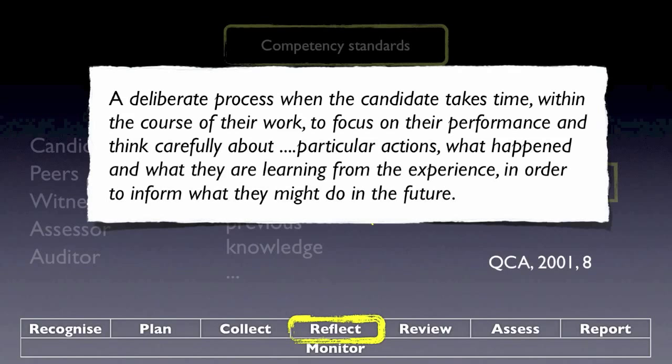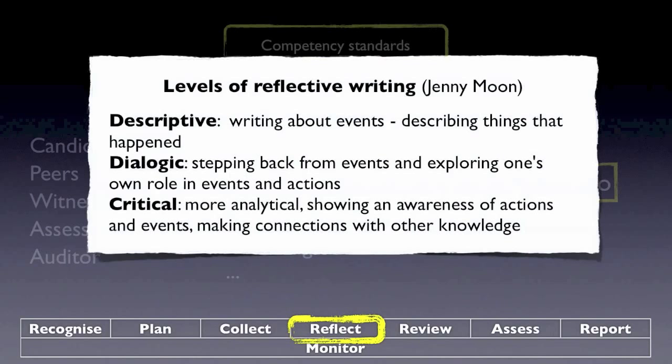Reflection is absolutely central if we want to understand that the candidate has all the required competencies — a deliberate process where the candidate takes time to focus on their performance, think carefully about particular actions, what happened, and what they are learning from the experience to inform what they might do in the future. Using the terms from Jenny Moon, there are different levels of reflective writing: descriptive (writing about events), dialogic (stepping back and exploring one's own role in events and actions), and critical (more analytical, showing awareness of actions and events, making connections with other knowledge). When assessing competencies, you look at these different levels of reflection.